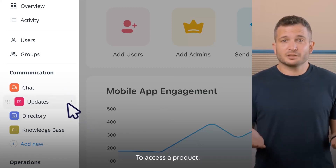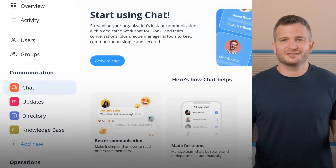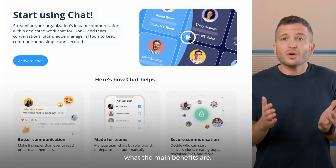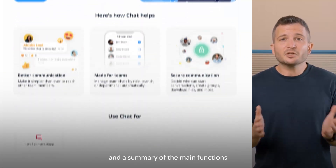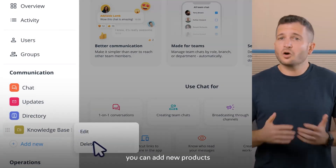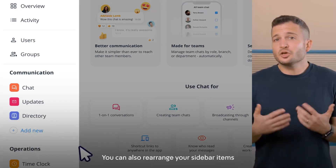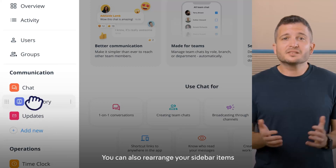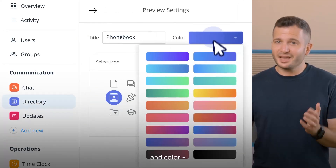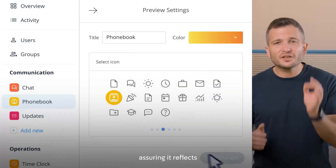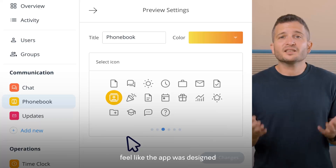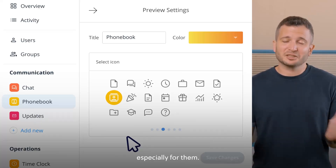To access a product, like the chat for example, simply click on it. For each product, you'll have a brief explanation of what it does, what the main benefits are, and a summary of the main functions in a short video. In the sidebar, you can add new products or remove those you don't need. You can also rearrange your sidebar items in any way you'd like and even customize their name, icon, and color, ensuring it reflects your company's culture and language, making your employees feel like the app was designed especially for them.